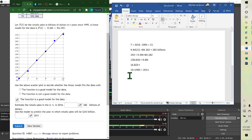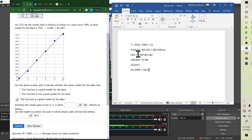So it's 16 plus 1995, giving approximately the year 2011.